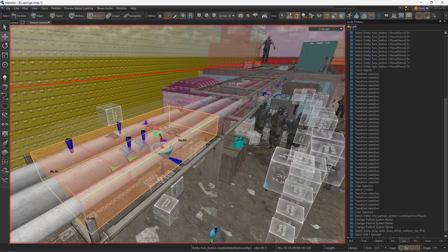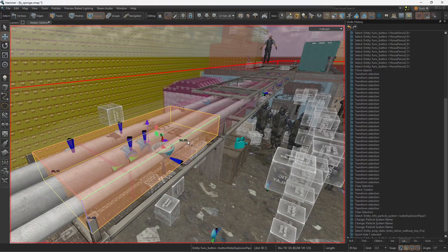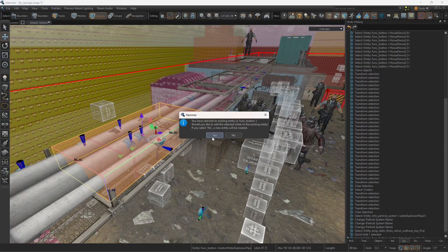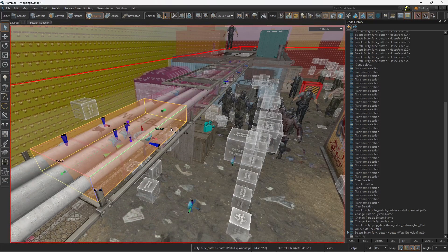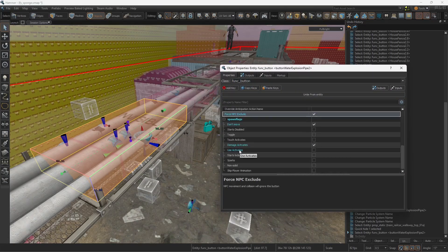I'm gonna create a brush with the texture invisible, so of course it's not visible. I'm gonna press Ctrl T to transform it into a trigger and then press Alt Enter and make it a func_button.